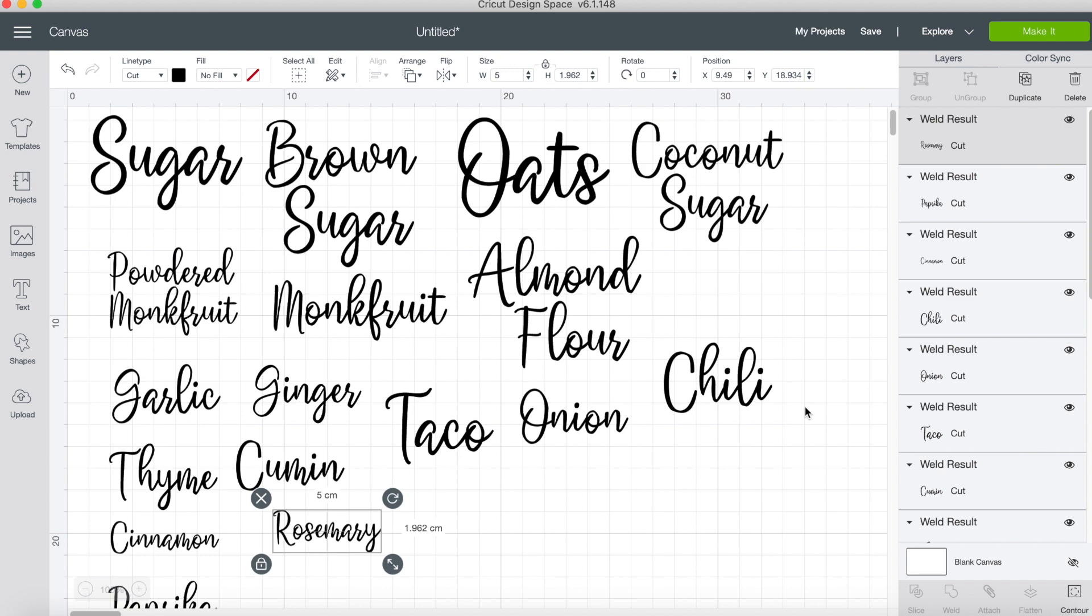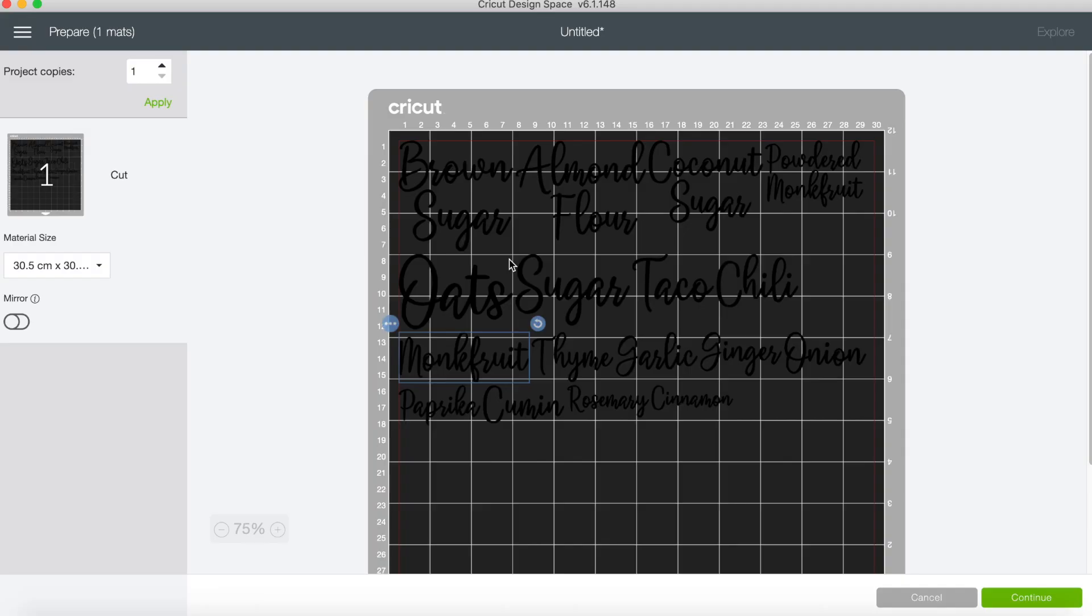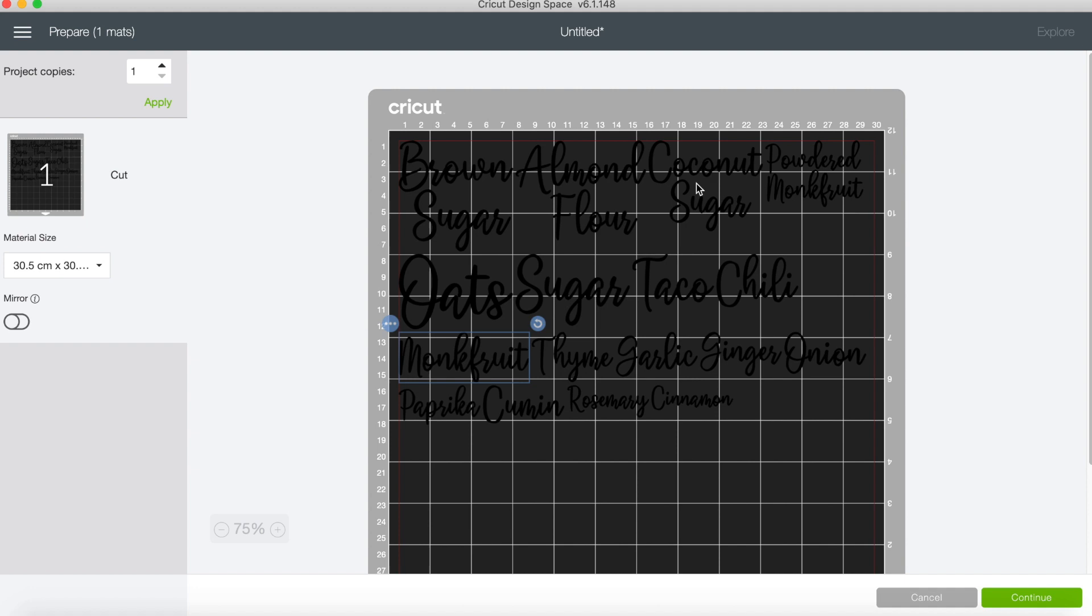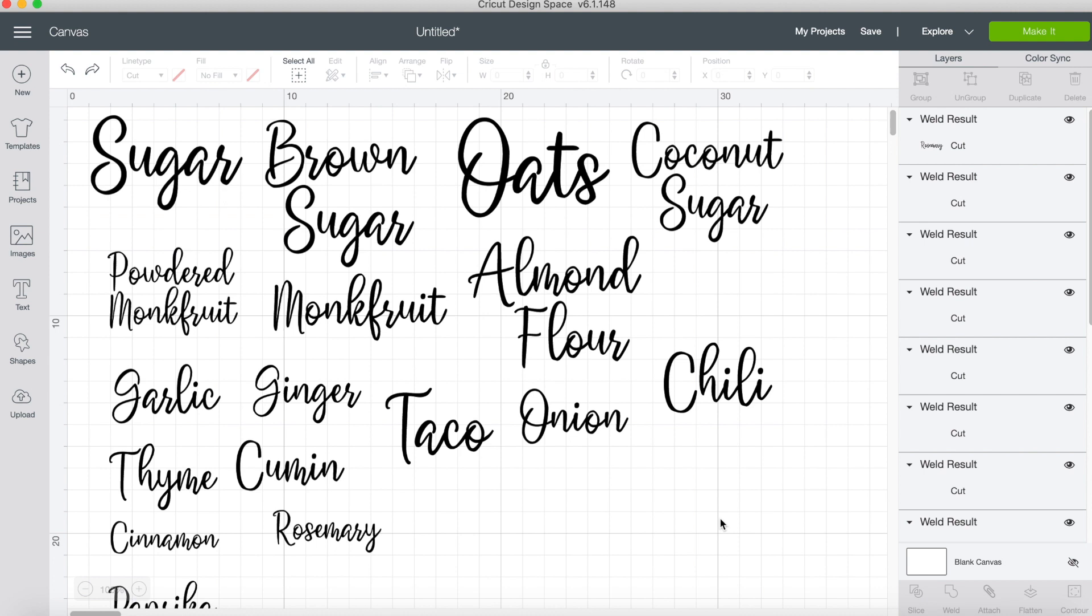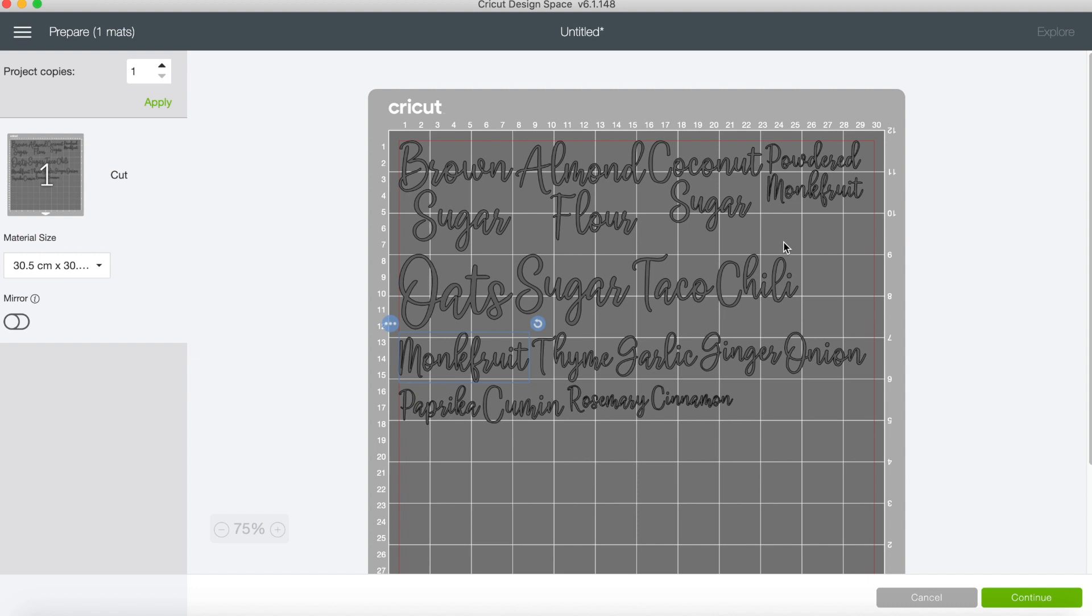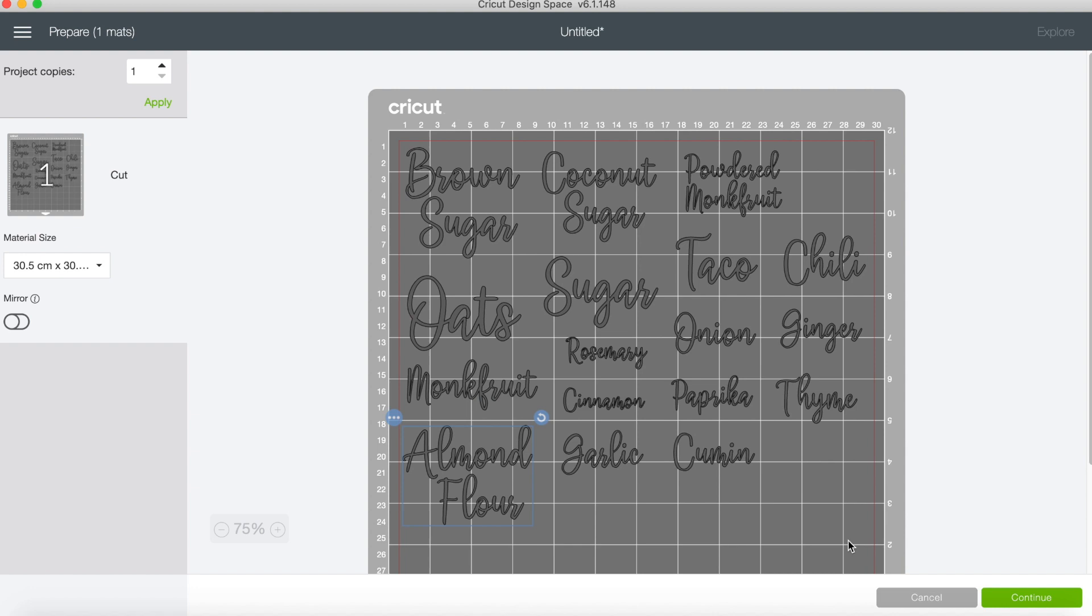I now have all my labels ready to go, so I am going to press make it. It's kind of hard to see, but all the words are on here on the mat. I'm actually going to go back and change the color just so it's easier for you to see. Whatever color you make it on here doesn't affect anything at all. It just helps you to remember which color vinyl or any other kind of product to put into your Cricut when you're cutting. So I'm going to adjust these a little bit. I just feel like they're a little bit too close together. I think that's looking a little bit better, so I'll press continue.